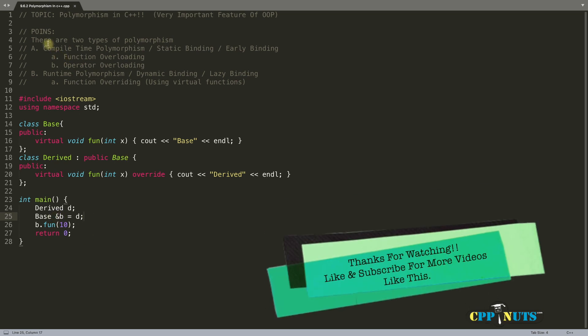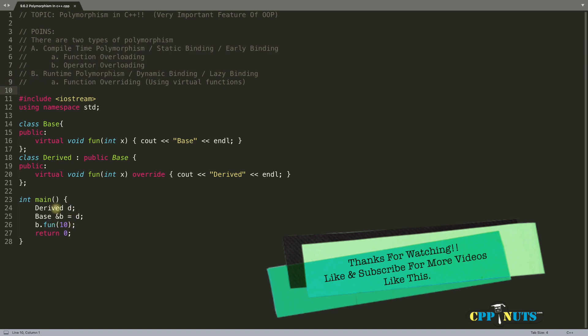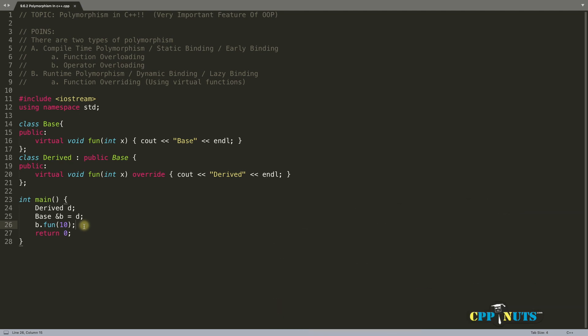We have covered almost everything. The mechanism behind this involves something called virtual table and virtual pointers — I will cover those in separate videos. Thanks for watching this video and I will see you in the next one. Bye bye.